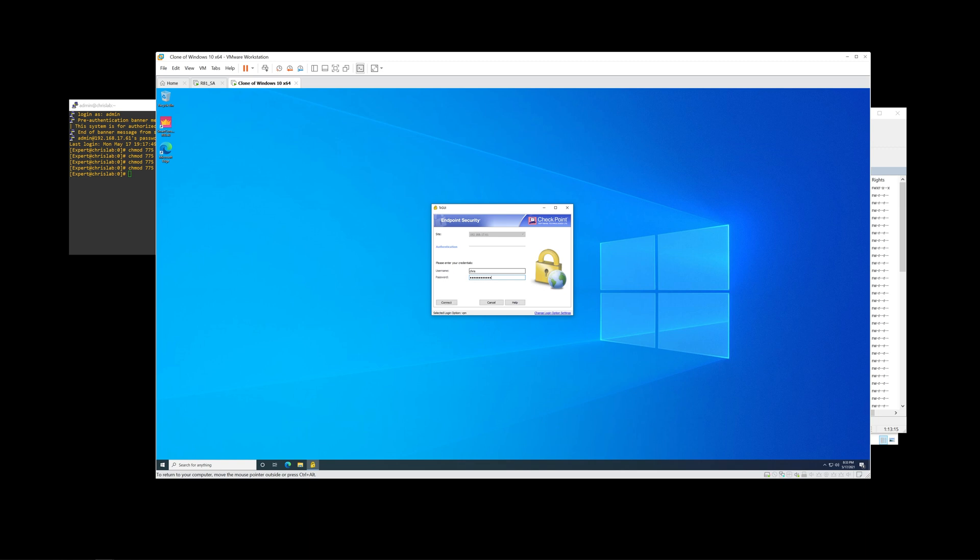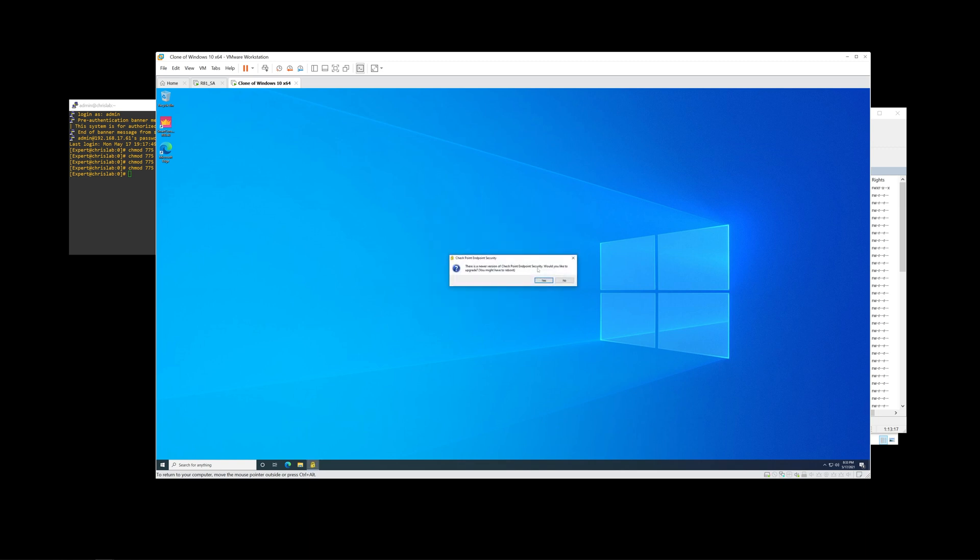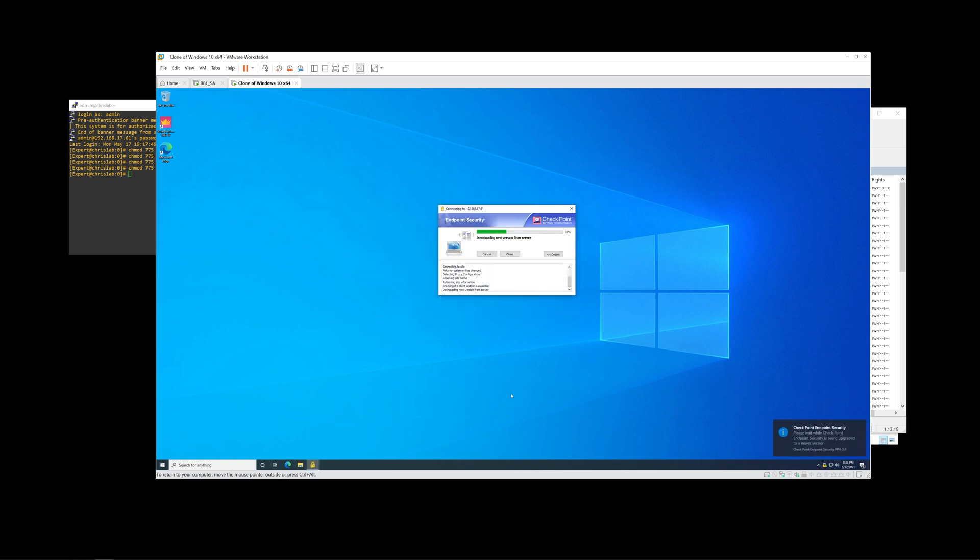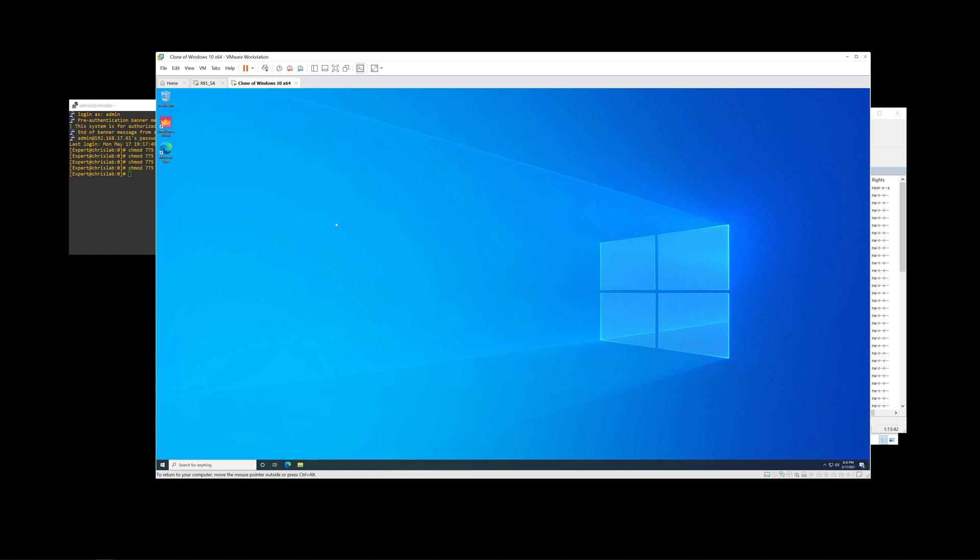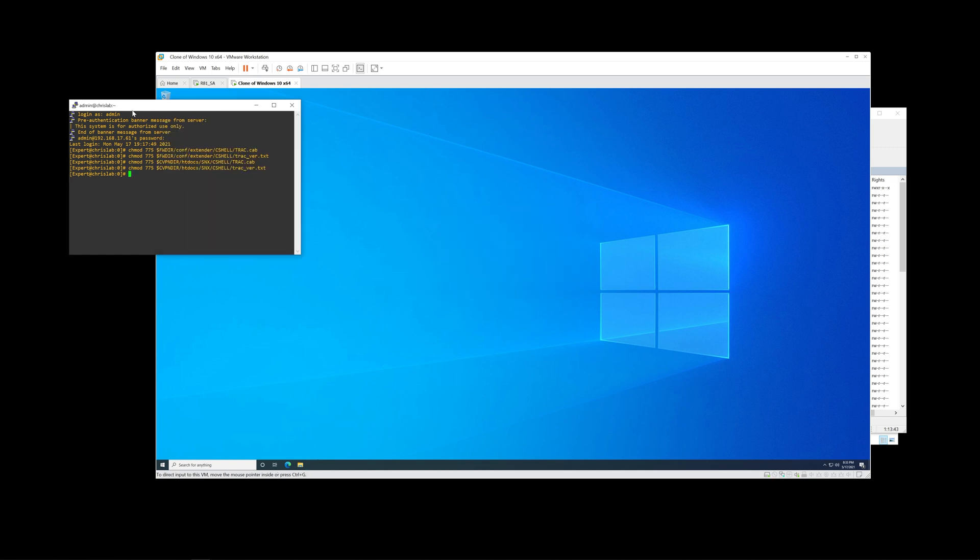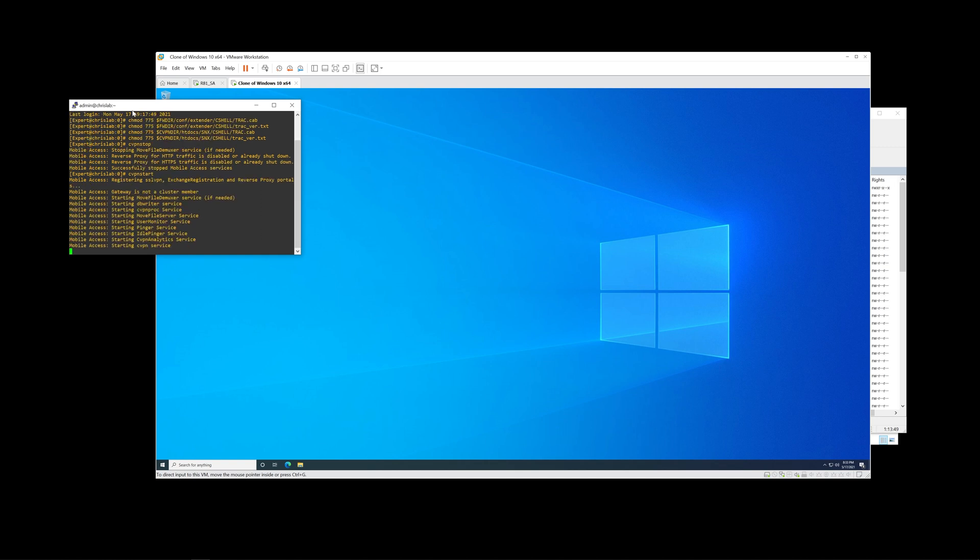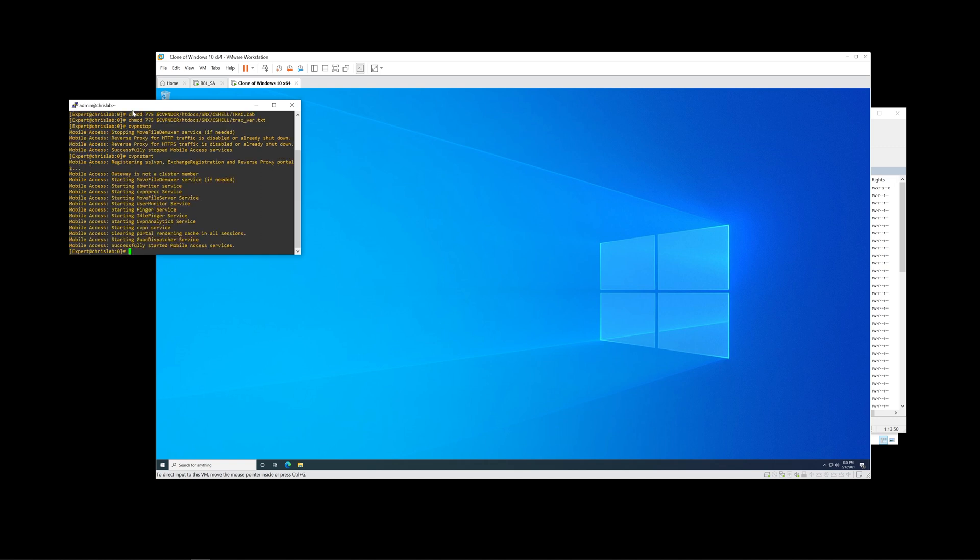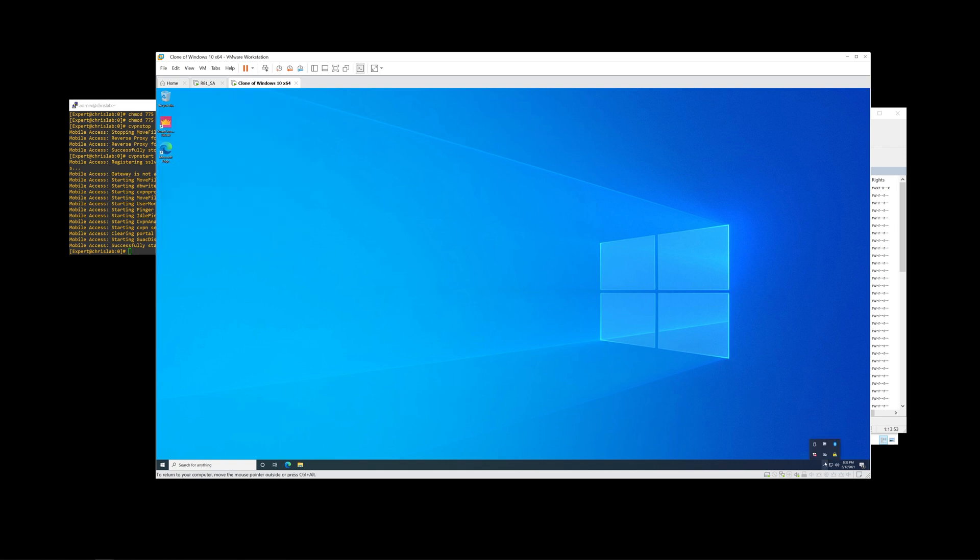We're going to go ahead and initiate another connect. At this point, we are going to have the same symptoms as the first time. This is because anytime you make a modification to your VPN settings, typically, even after a policy install, the changes may not take effect. What you're going to want to actually do is a cvpn stop and a cvpn start, which we're going to do here in a second. So let's try this one more time.